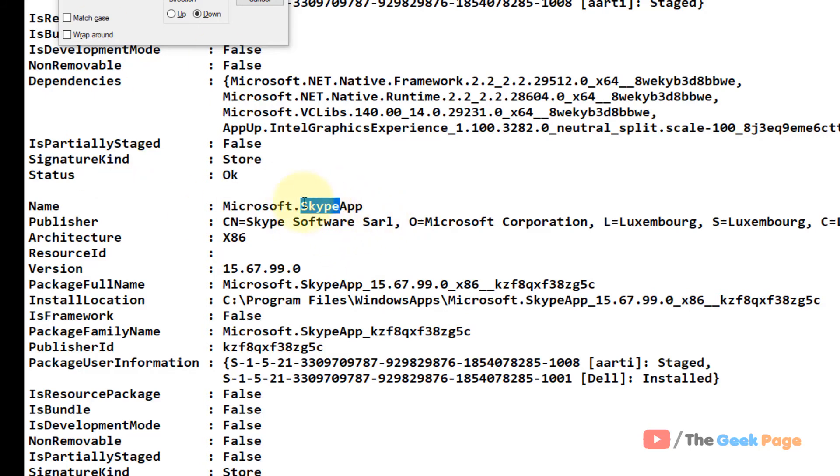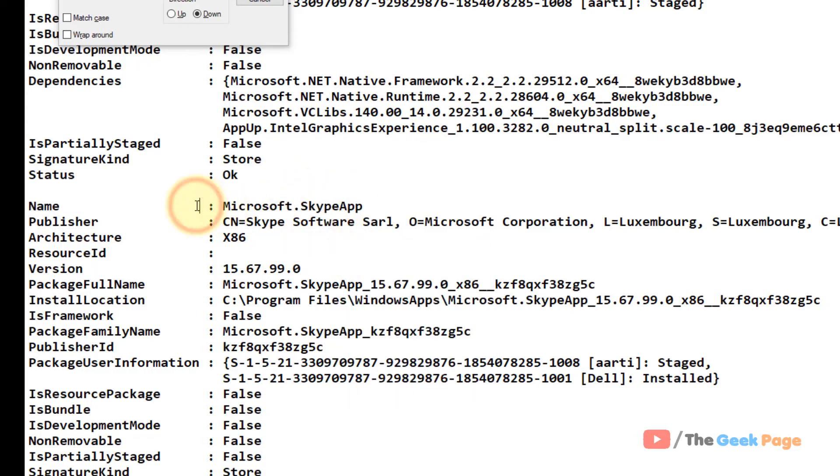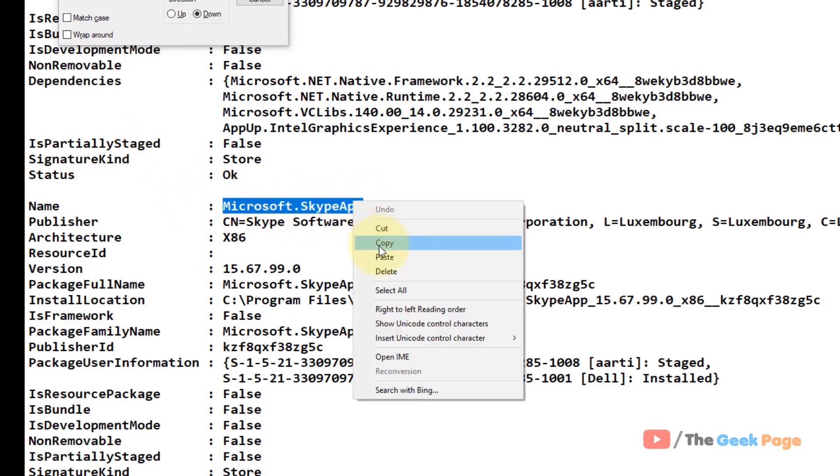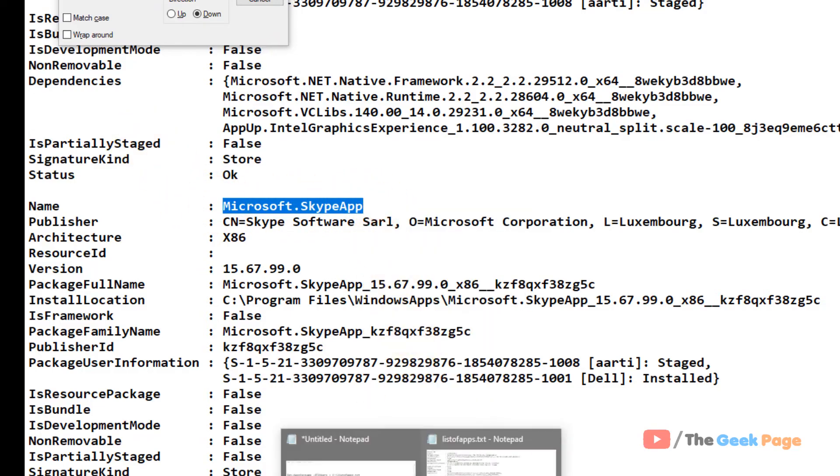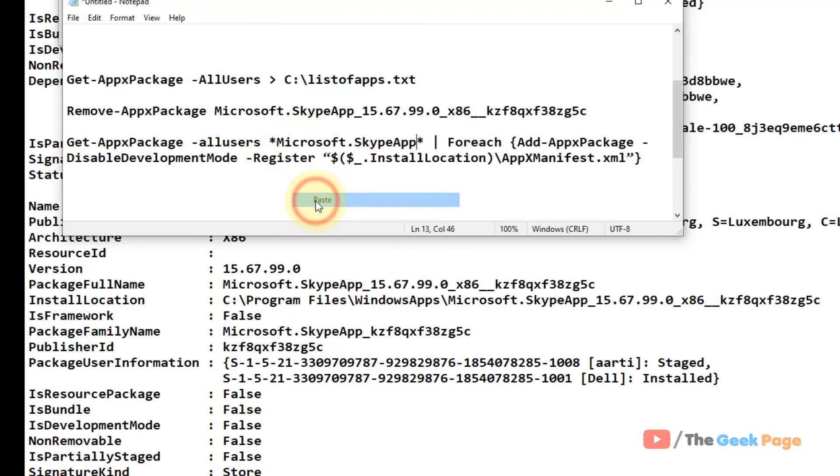You can just type Skype also, it will also do this. But if you have access to this text file, just copy the full name and then put it here.